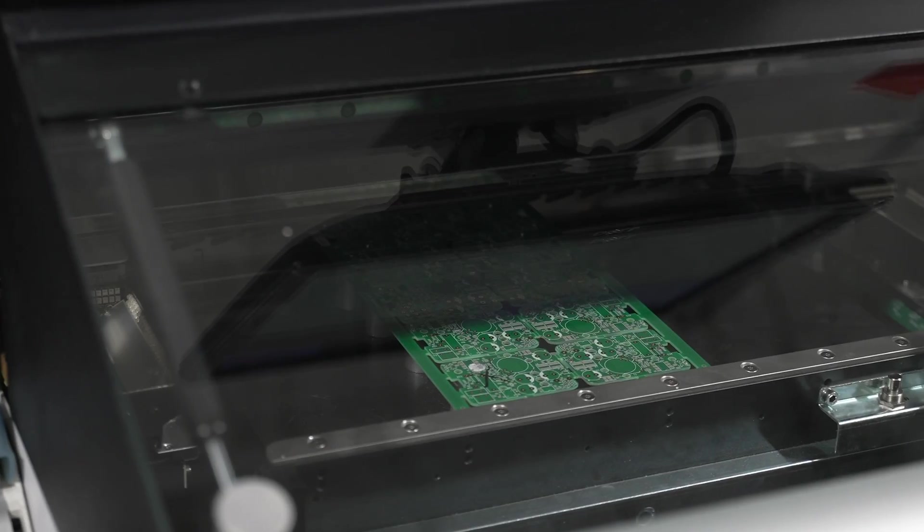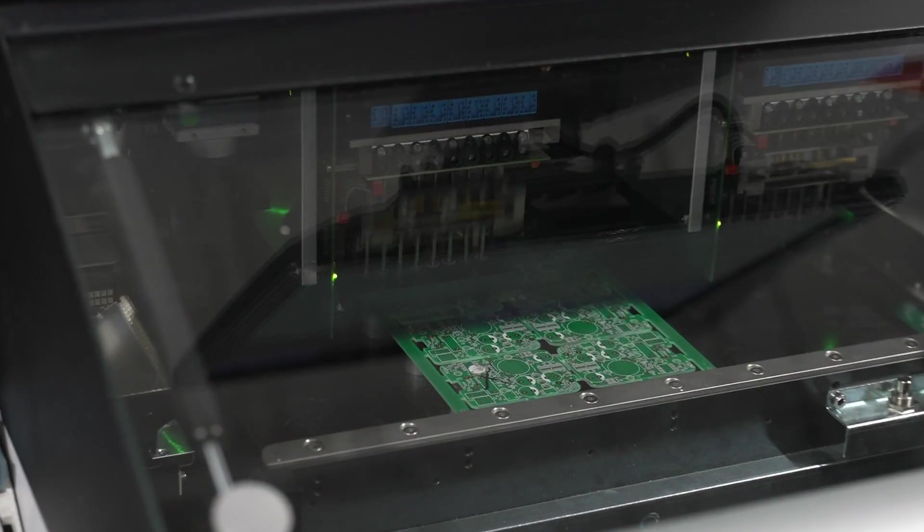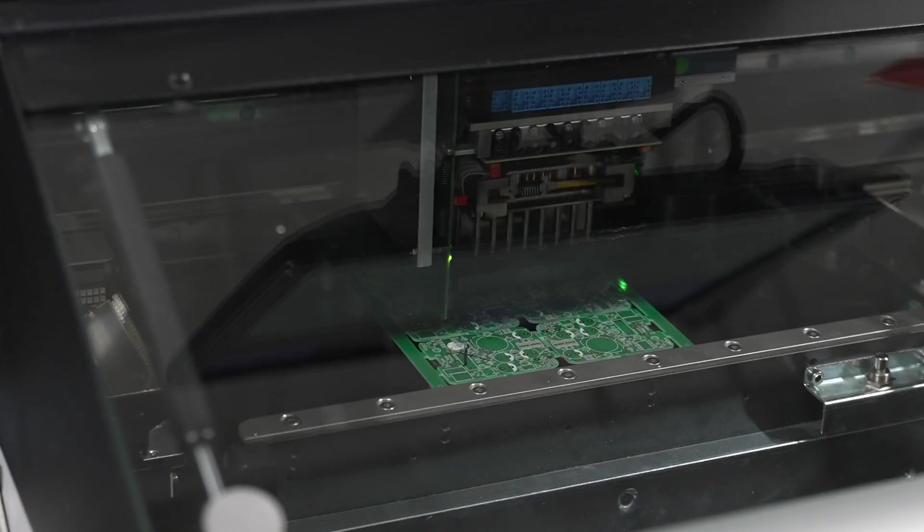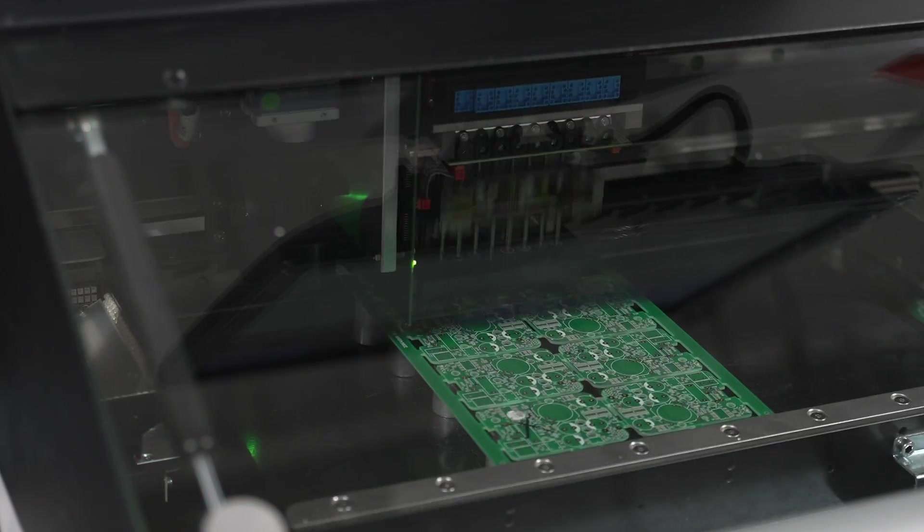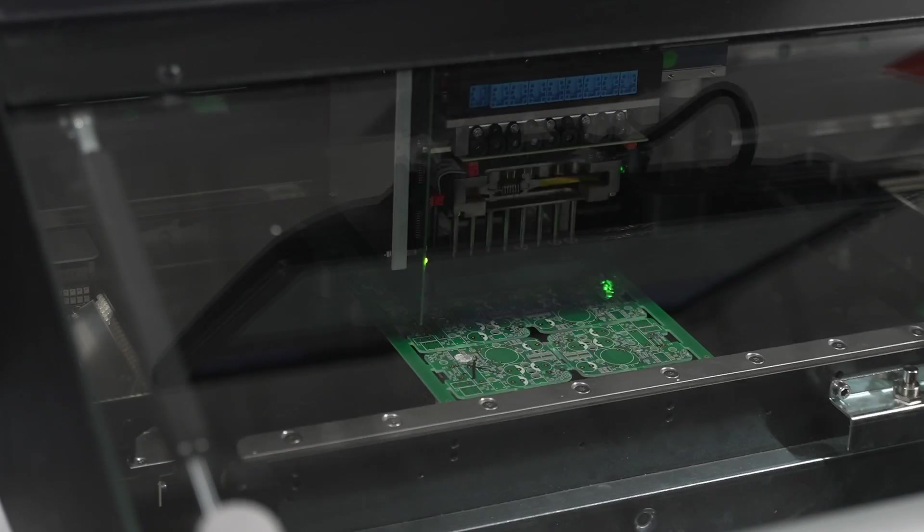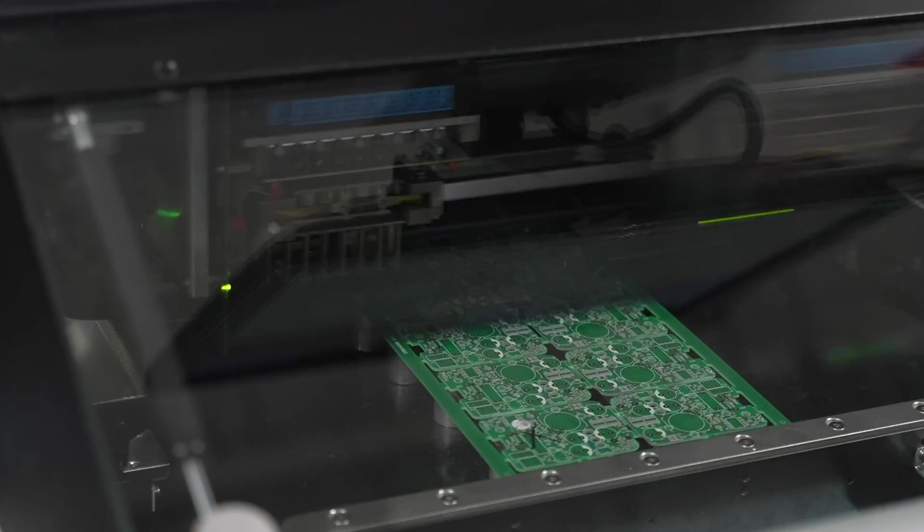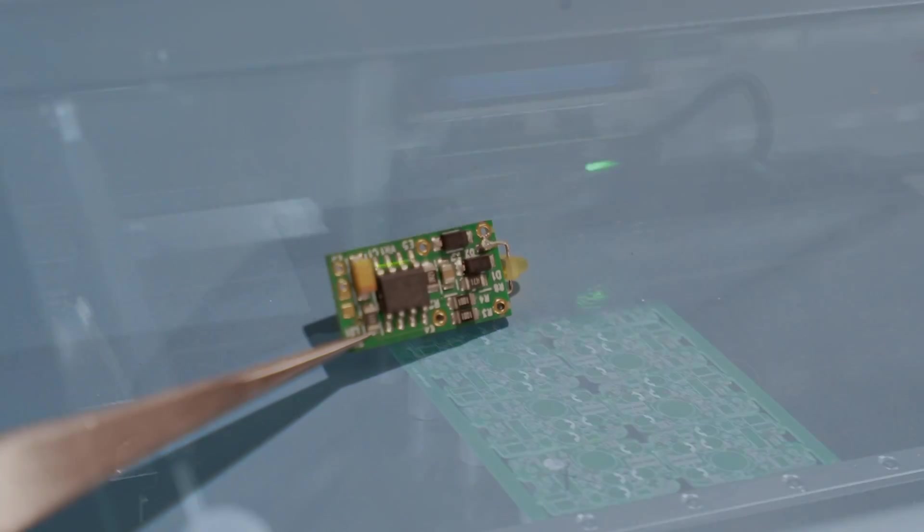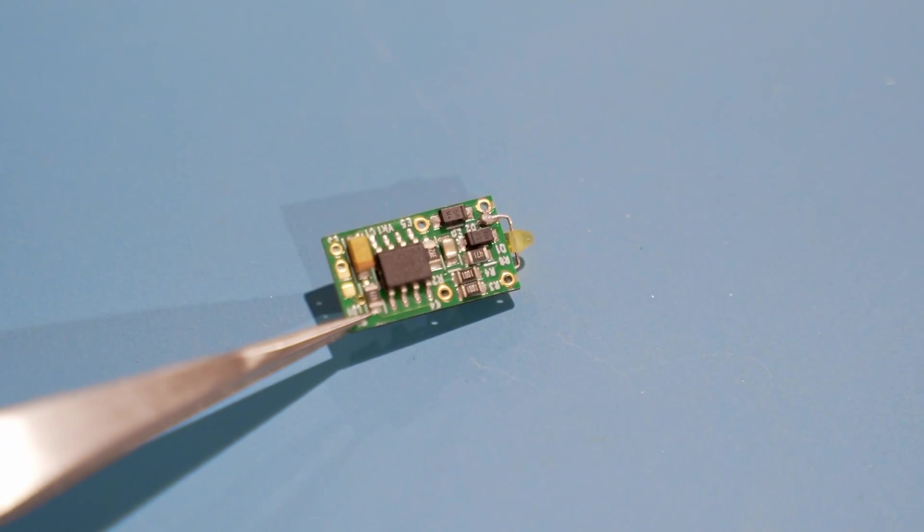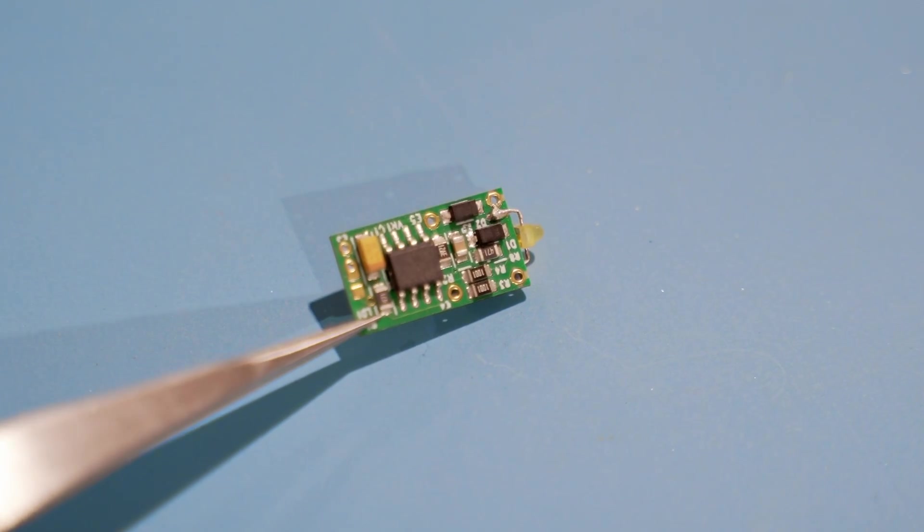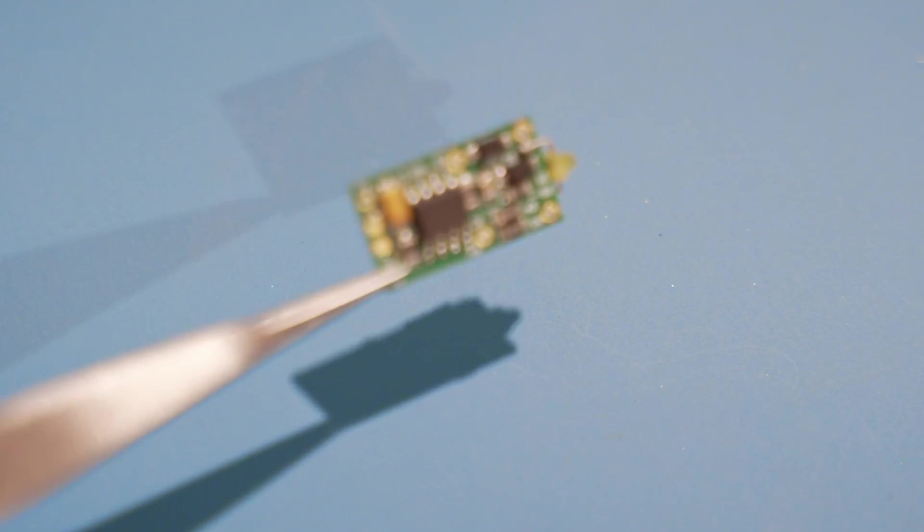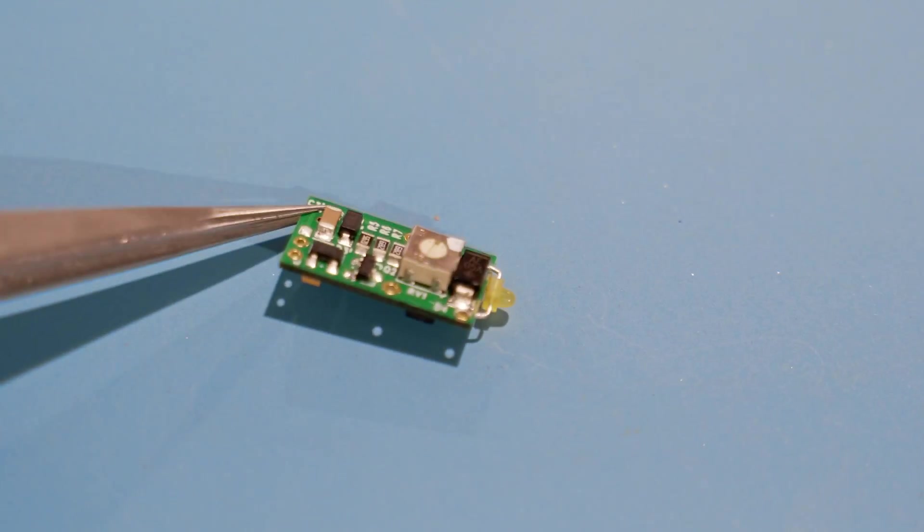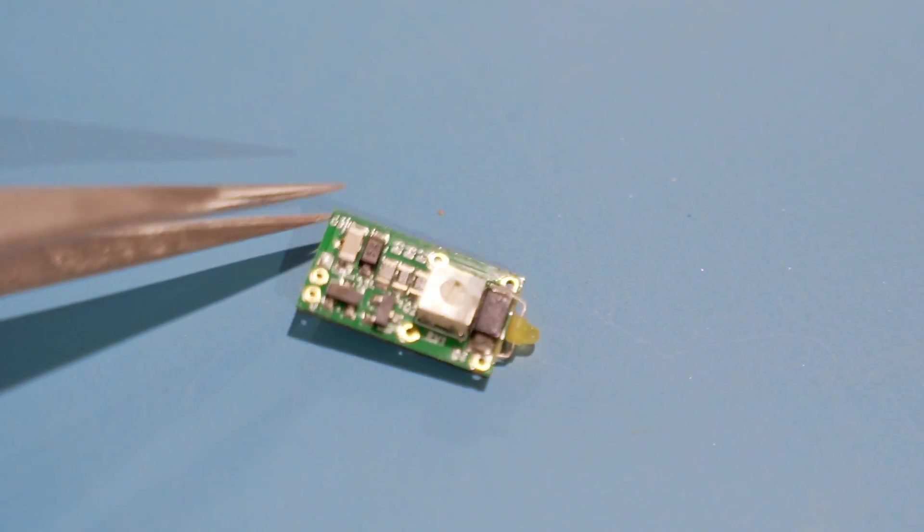Surface Mount Technology, or SMT, places electronic components onto printed circuit boards by machine or by hand. These components can be placed on both sides of the board and with higher density than through-hole components.